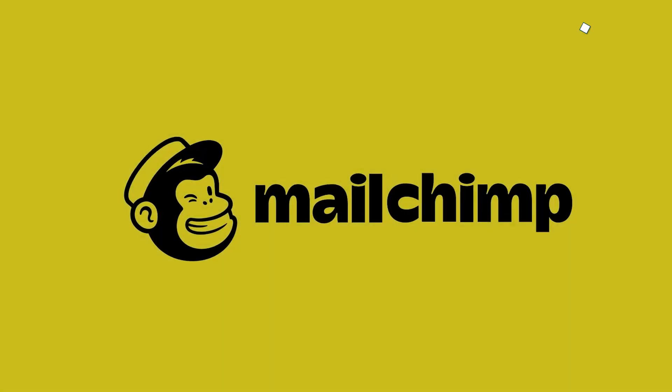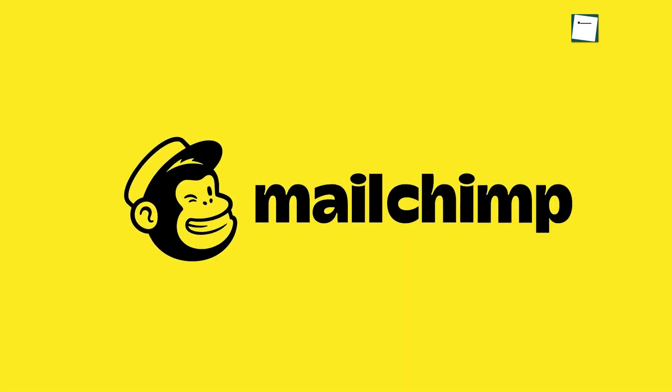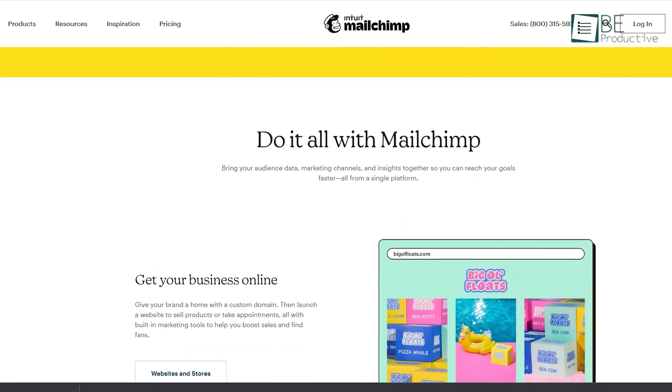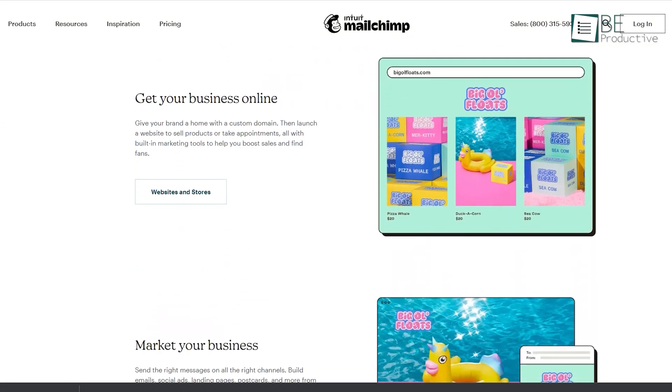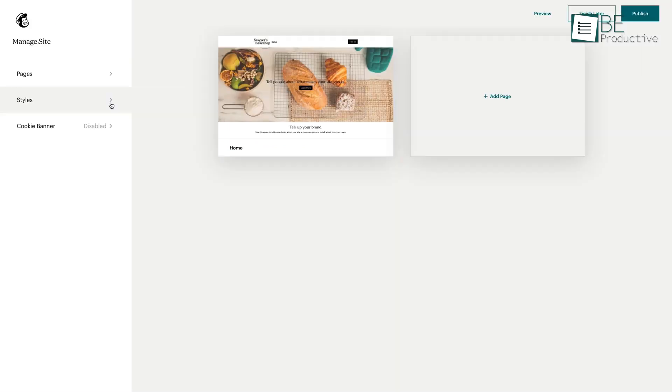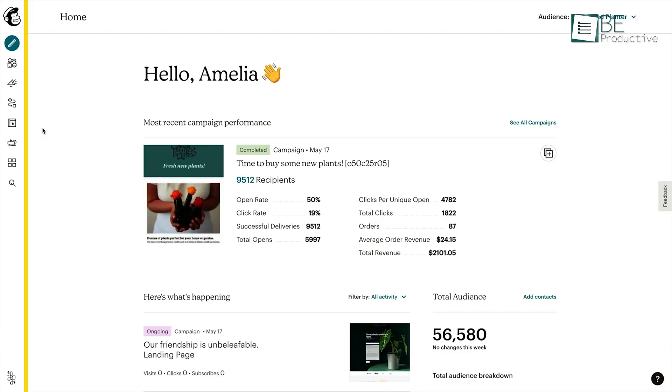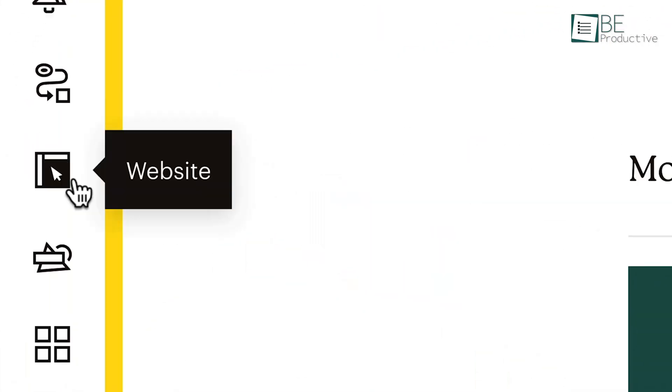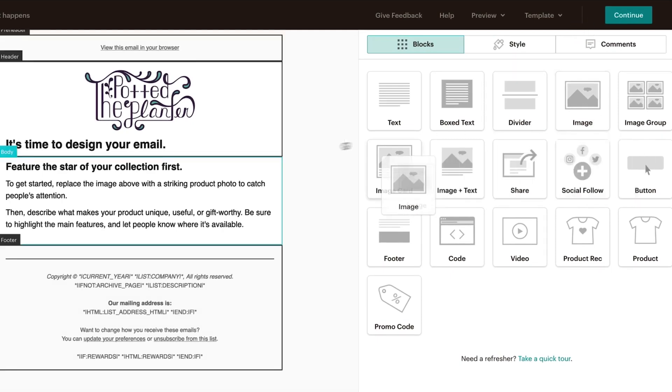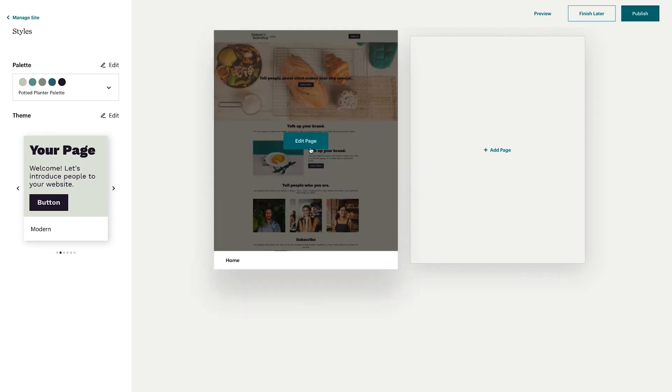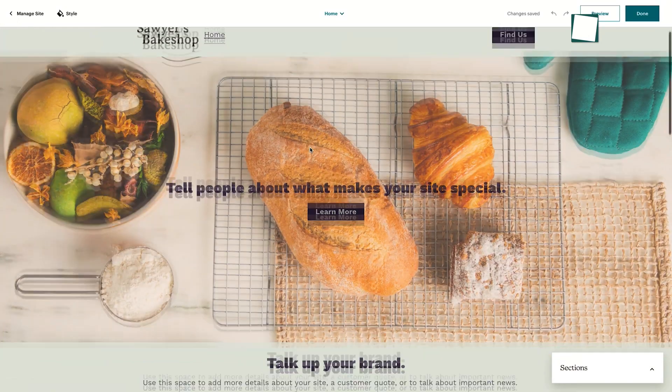First on our list is Mailchimp, which is first and foremost an email marketing software. But it can also design stunning landing pages without spending a dime. Mailchimp is also known well for its ease of use. You can easily hit the ground without any prior experience. Its simple drag and drop builder makes the building process smooth and less complex.